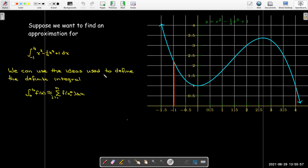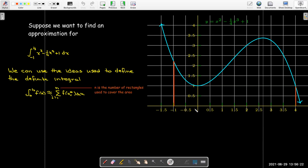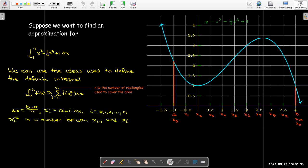So we're going to start with just a review of the ideas we used to define the definite integral. We said that the definite integral can be approximated by this Riemann sum. Remember delta x — the idea is we take our whole interval, divide it up into n subintervals, and then in each subinterval we're going to replace the area with a rectangle. To figure out the height of that rectangle, we choose some value x sub i star, which is in that subinterval.